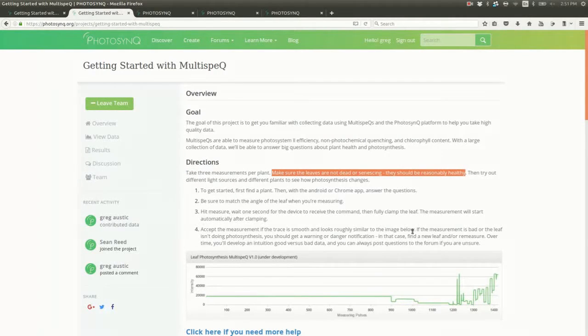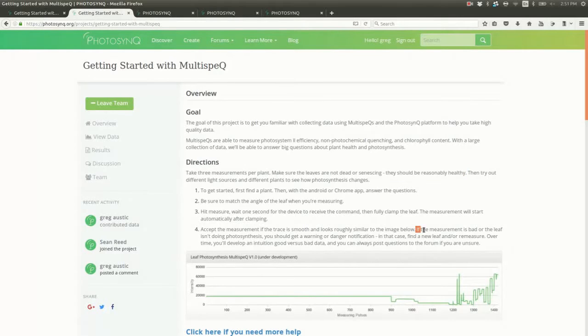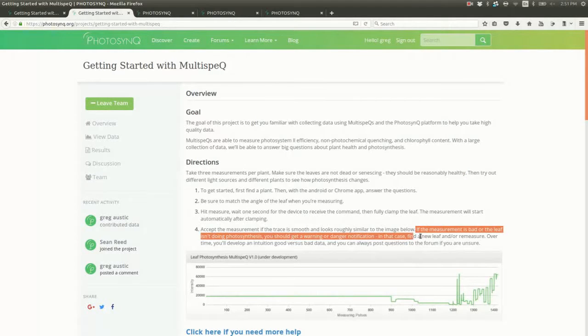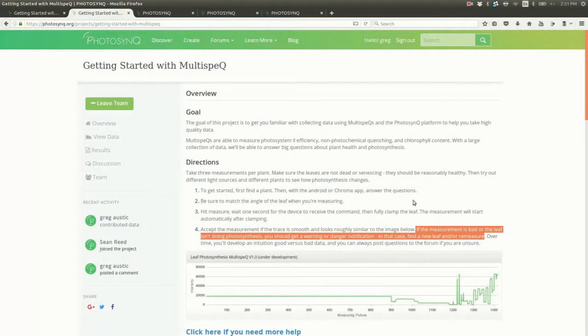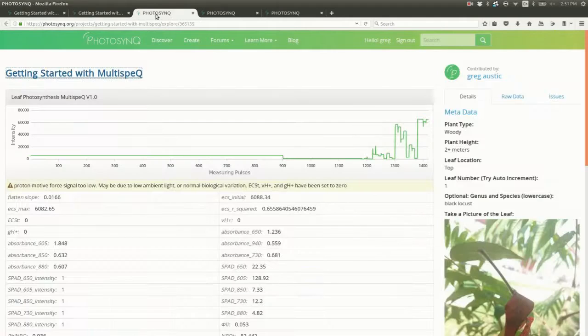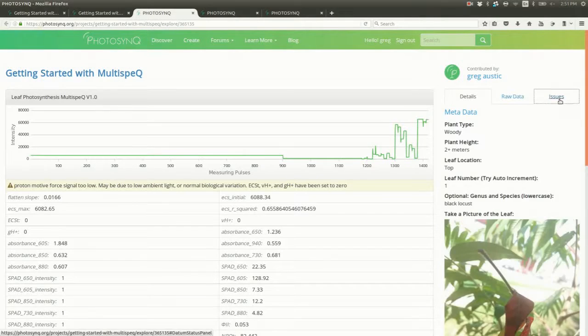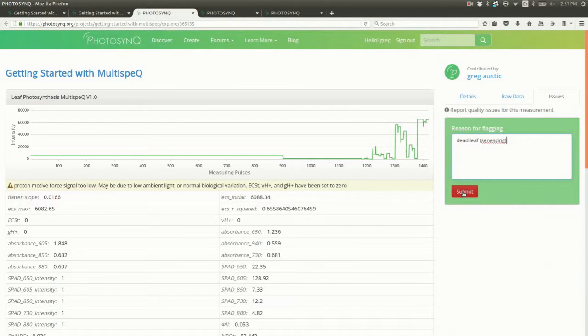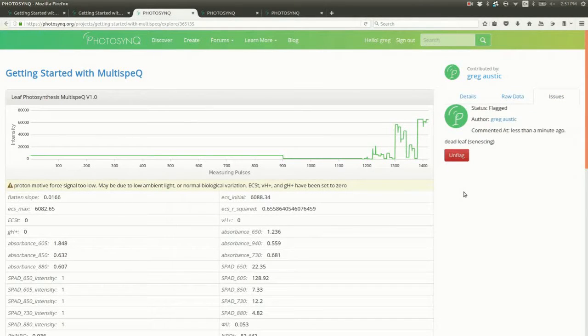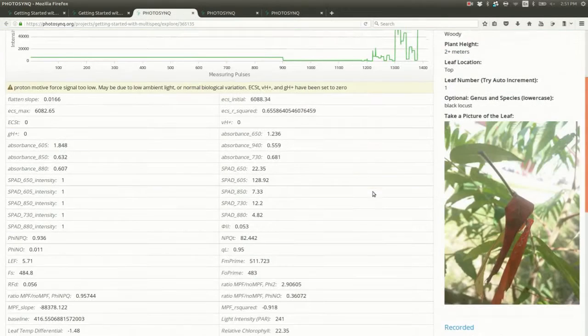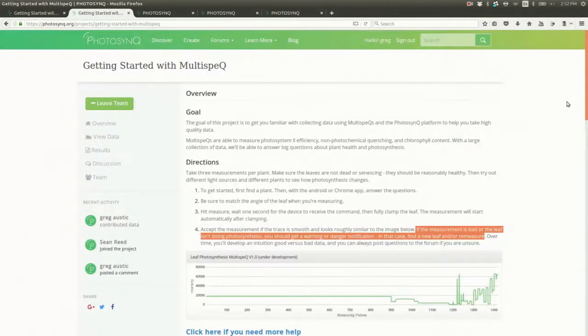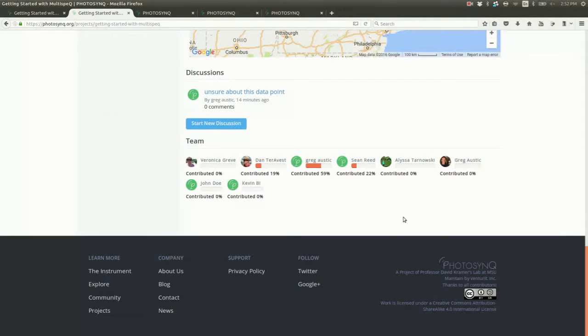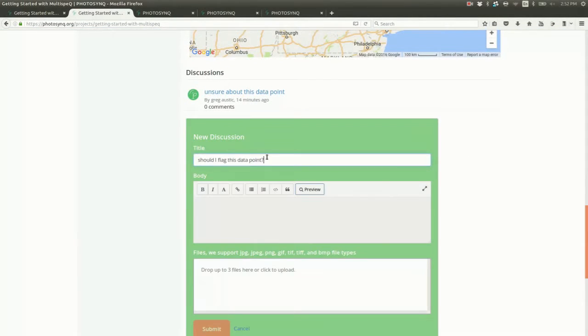Be careful when flagging to always have a good reason. An outlier could be the most interesting data point in your whole project, so only flag data if you're confident that there was an actual error during the data collection. As always, if you're unsure, post your concerns to the project forum.